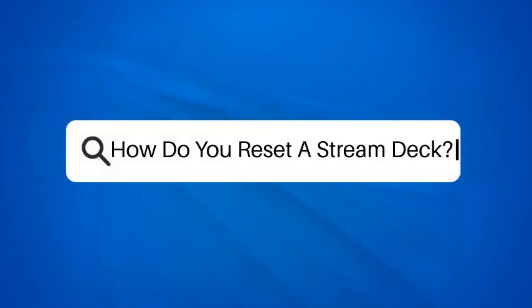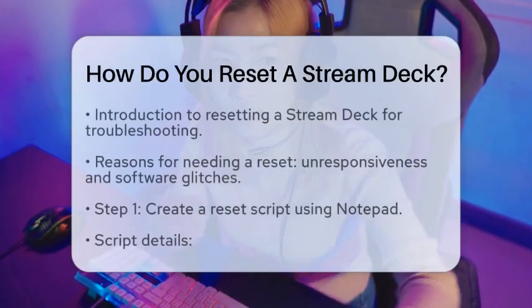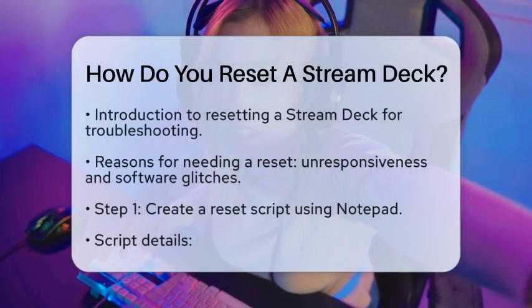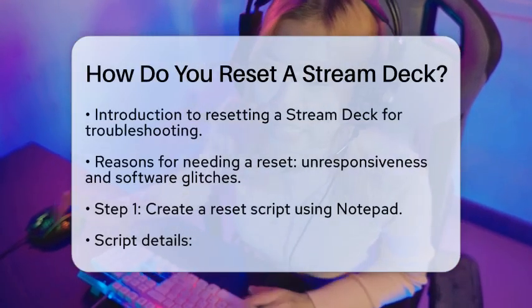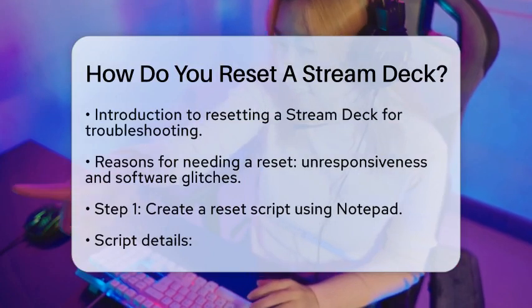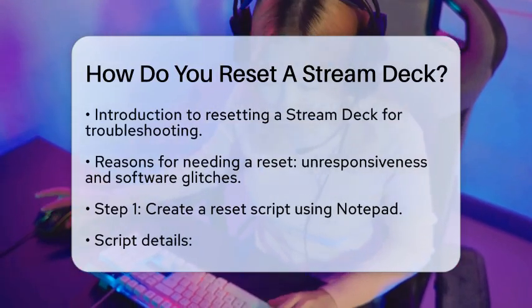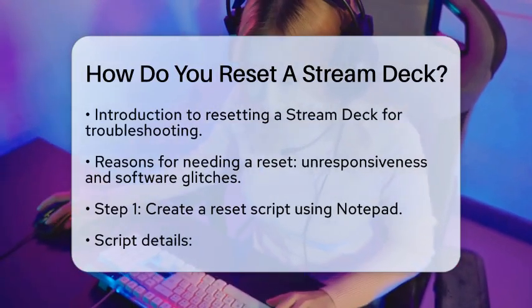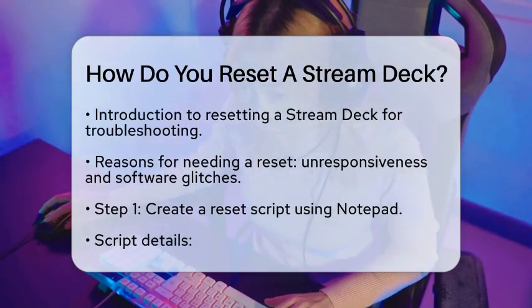How do you reset a Stream Deck? If you are facing issues with your Stream Deck and wondering how to reset it, you are in the right place. Let's break down the steps to get your device back on track.